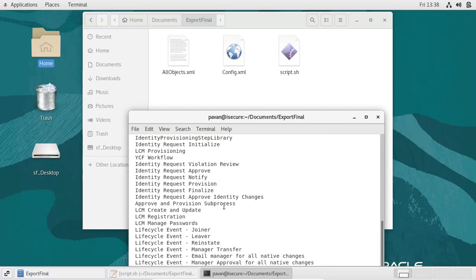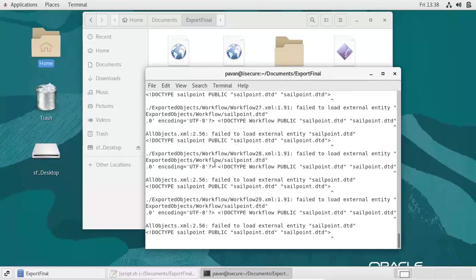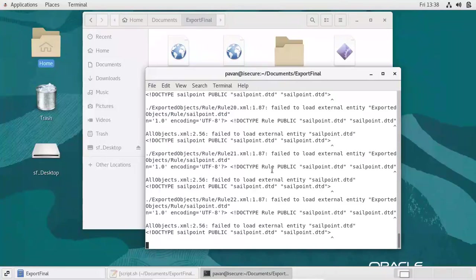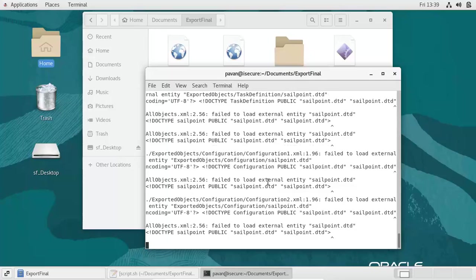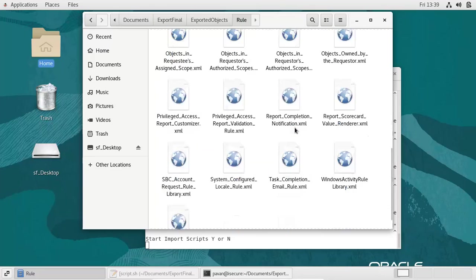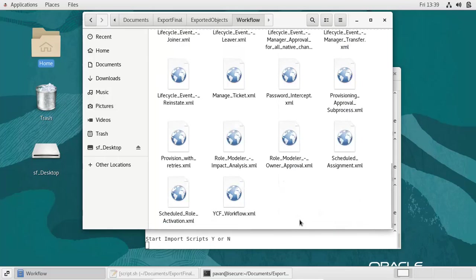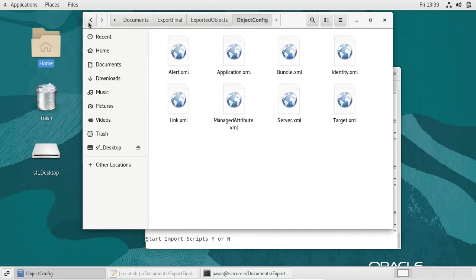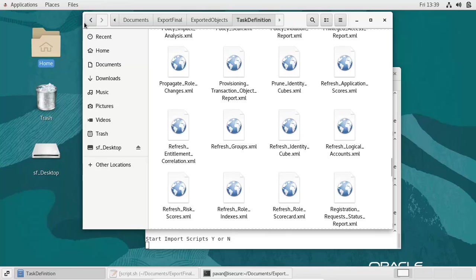It has now connected to the IIQ console and is listing all the objects to be exported. This warning is due to a missing SailPoint DTD file — if the DTD is present it will try to evaluate the XML, but it is not mandatory, it is just a warning. As you can see, six objects, six classes. Within seconds we can export all the objects from the IIQ console. All objects are exported within seconds.